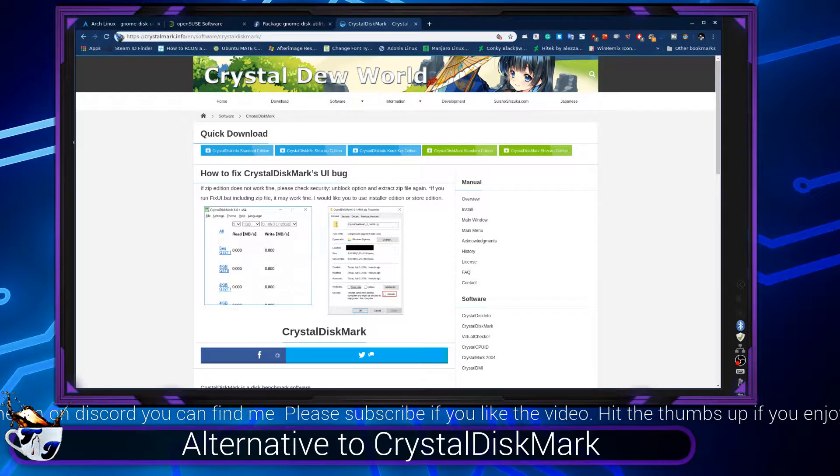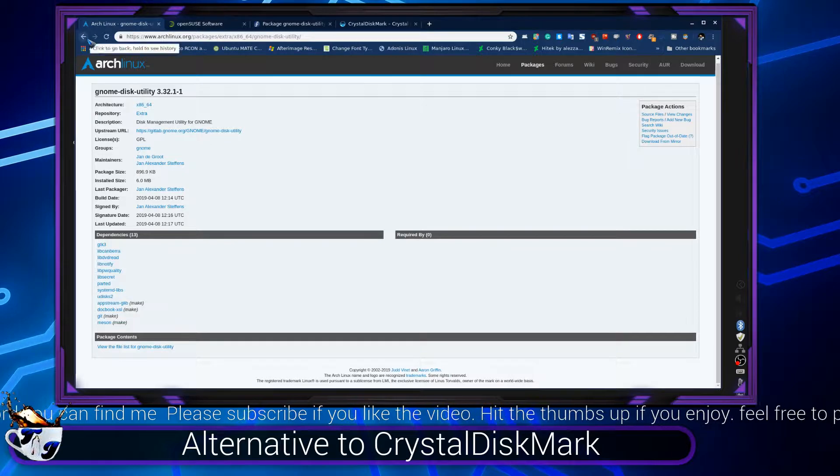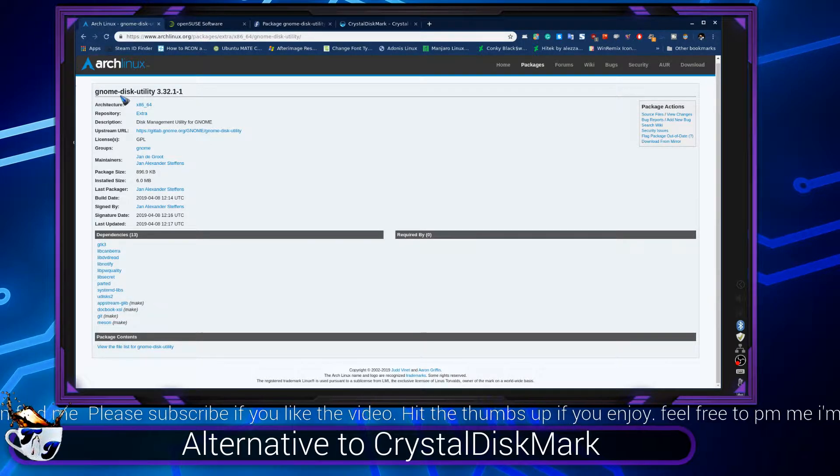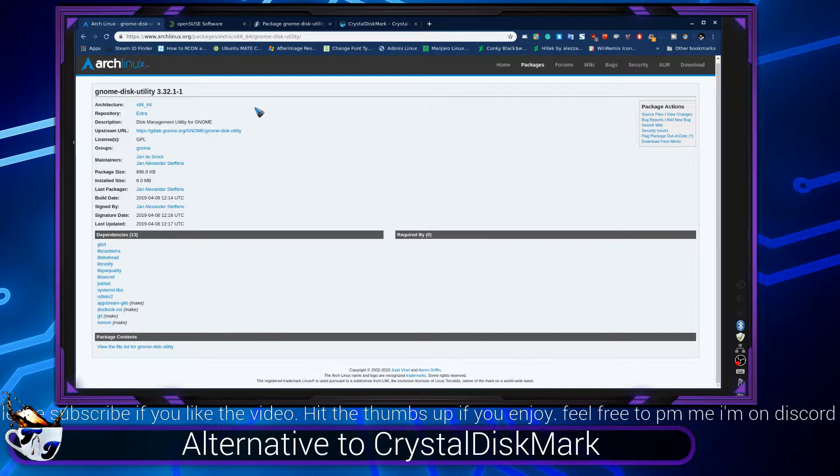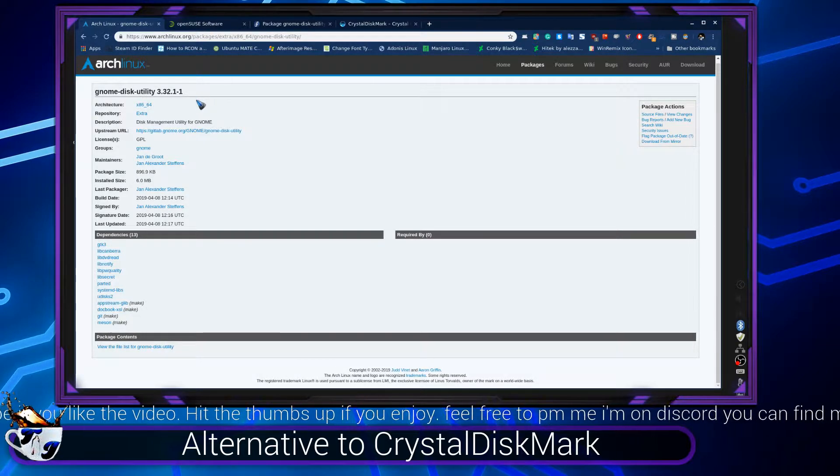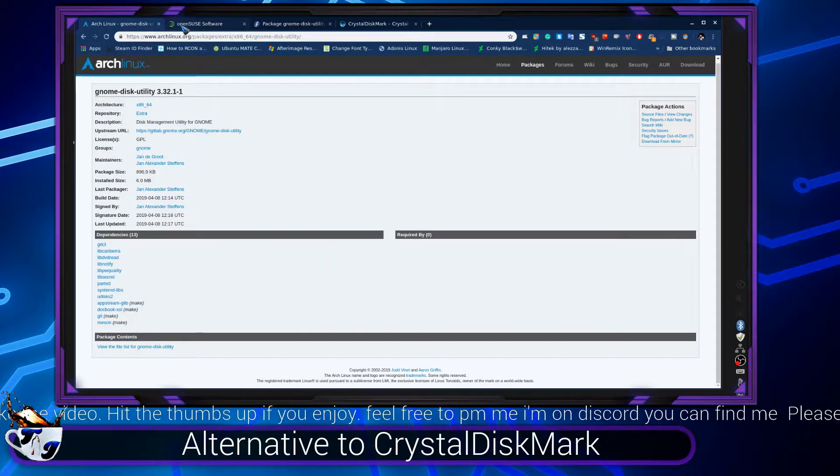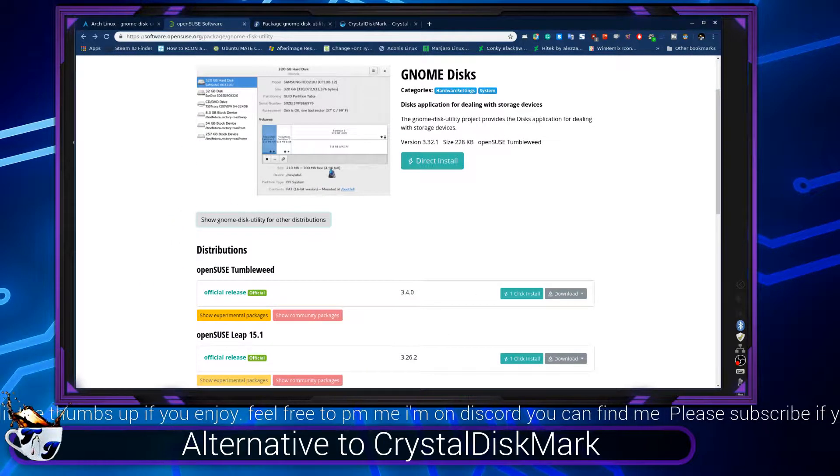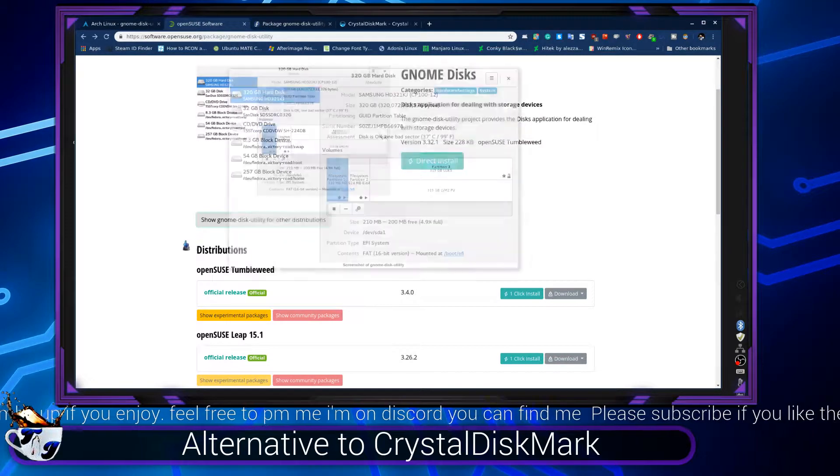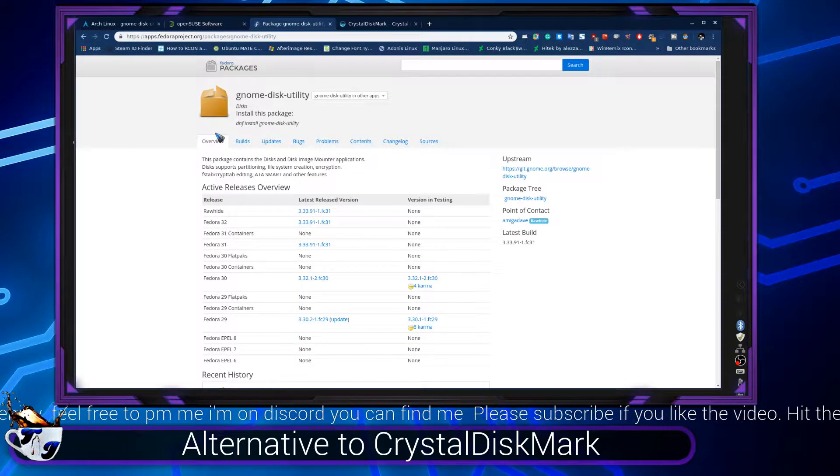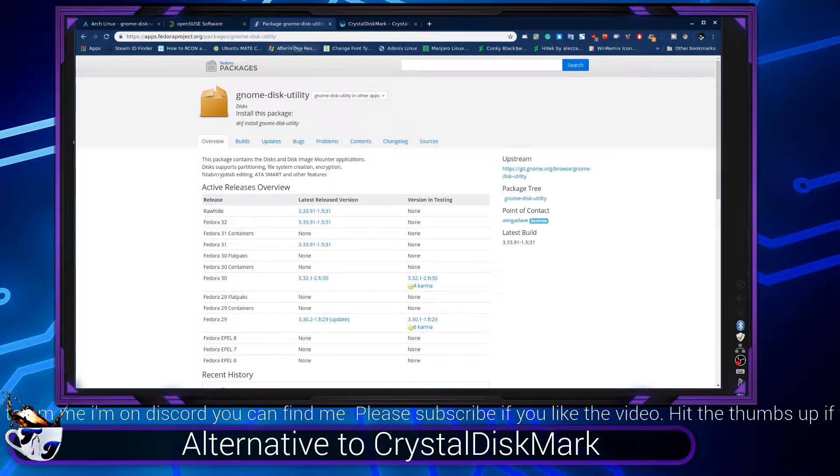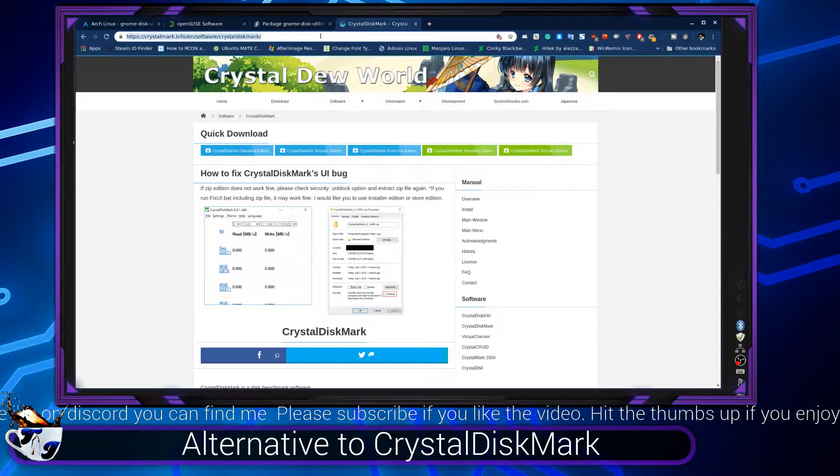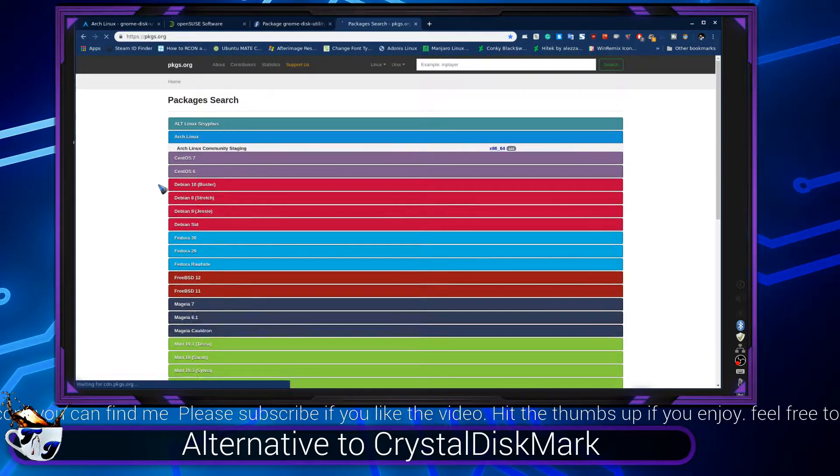What you guys want to do is go to whatever distro you're running. For Arch, you're going to want the GNOME Disk Utility, so that's going to be pacman -S and then gnome-disk-utility. If you guys are running OpenSUSE, you guys can just download the RPM and install it. If you guys are running Fedora, it's going to be dnf install gnome-disk-utility.